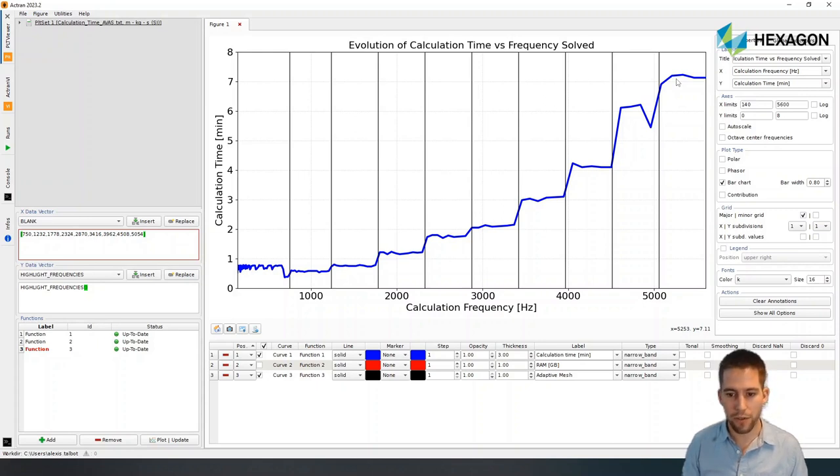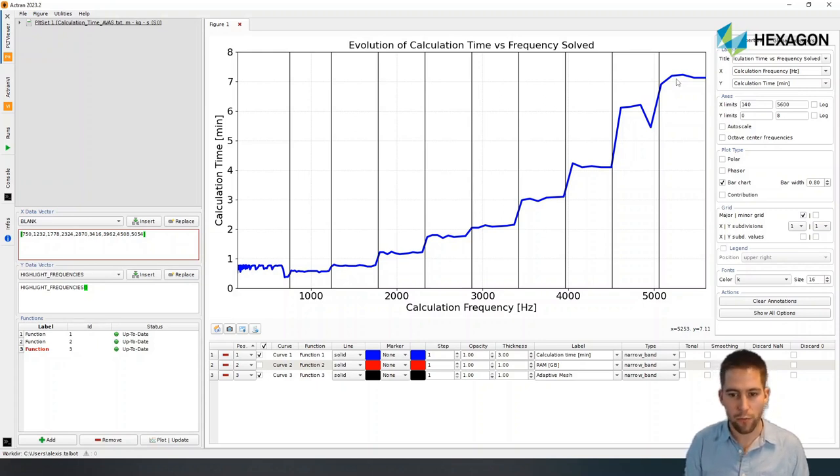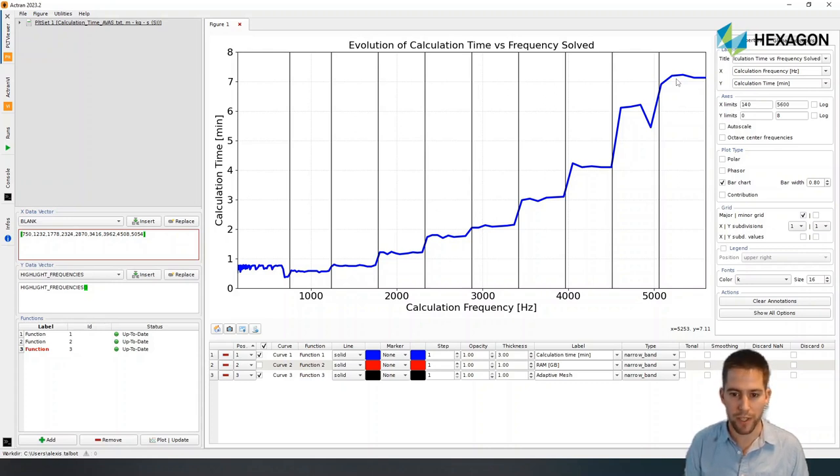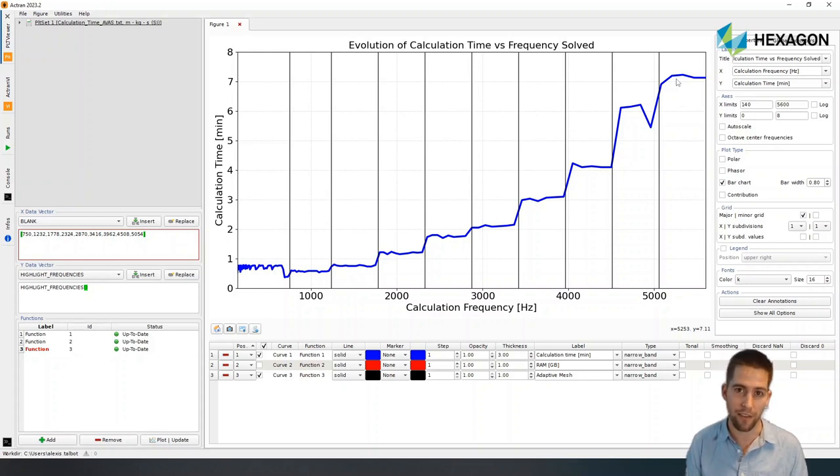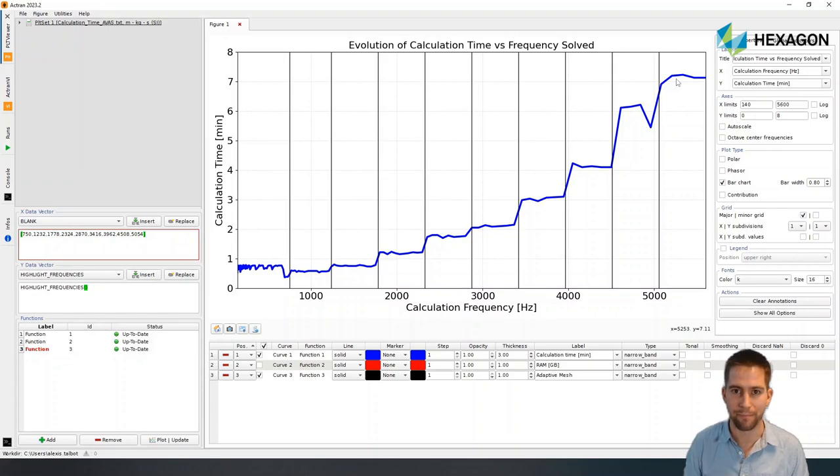So hopefully, that gives you a quick introduction to how to run simulations on the cloud. And for the next video, I'll show you how we can post-process these transfer function results to see if we can pass our certification. So until next time, bye-bye.